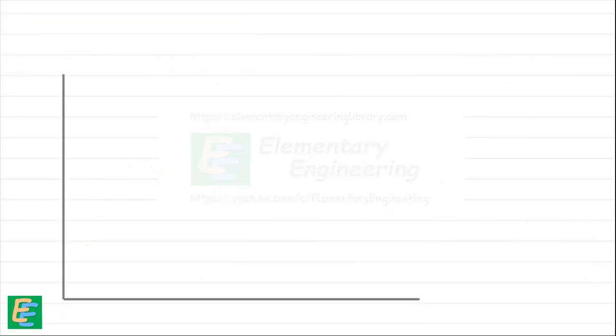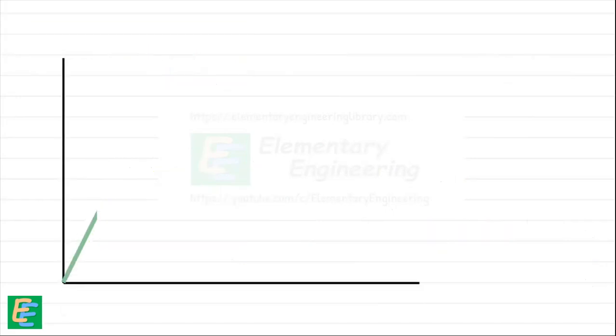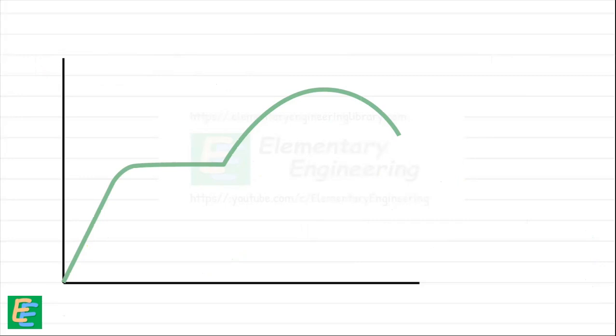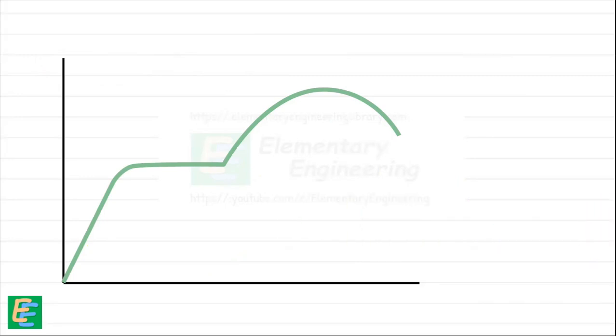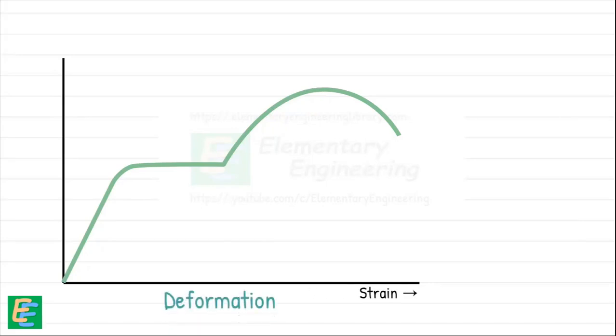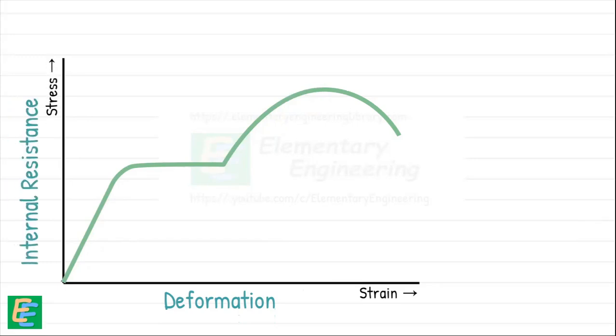We can even plot a graph to visualize how stress and strain develop in a material as we apply force to it. This is called a stress-strain diagram. On this graph, the horizontal axis represents strain—how much the material deforms. The vertical axis shows stress—the internal resistance the material demands.